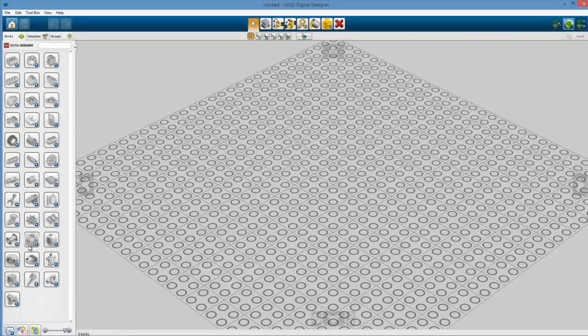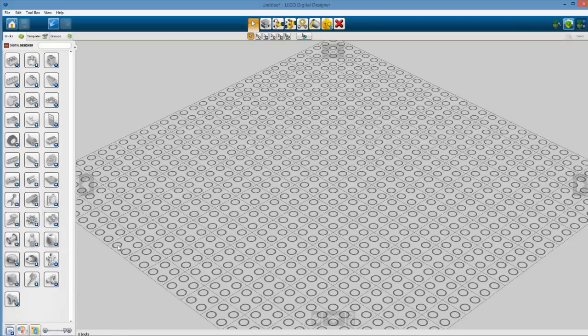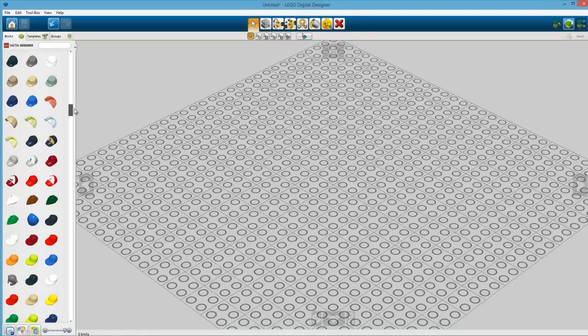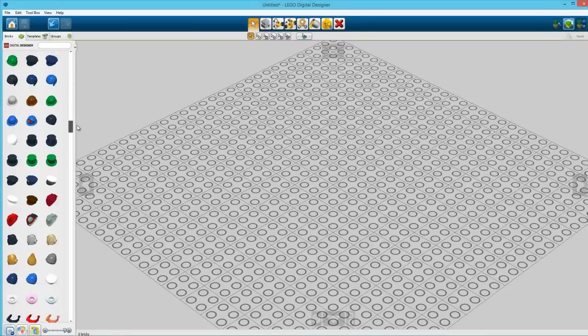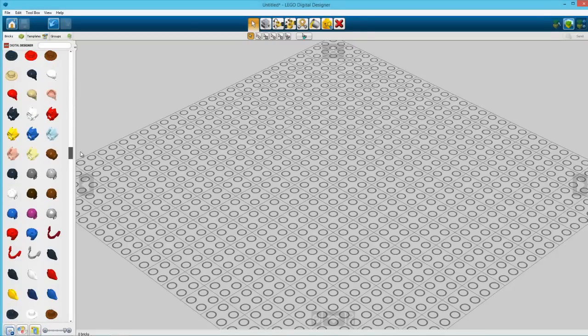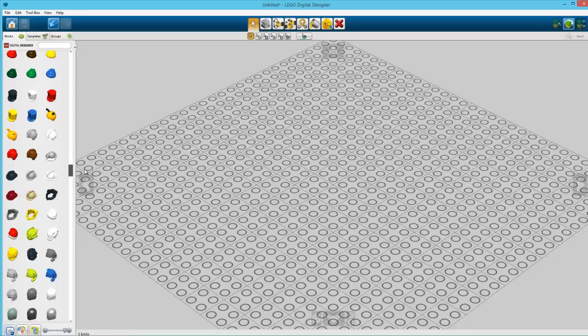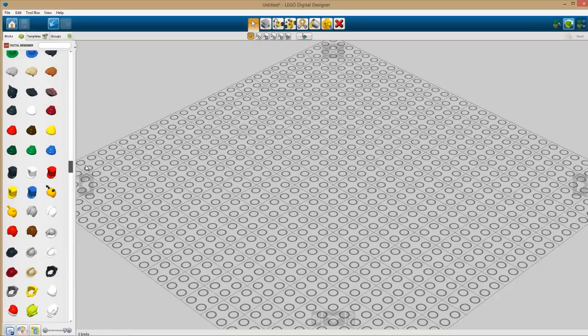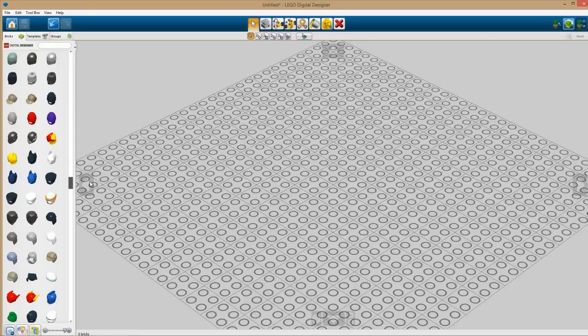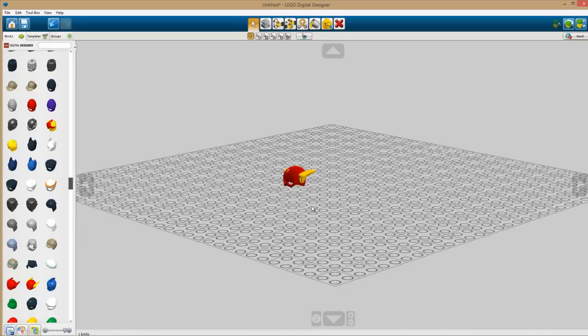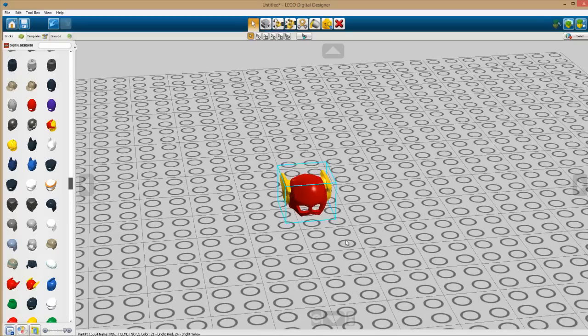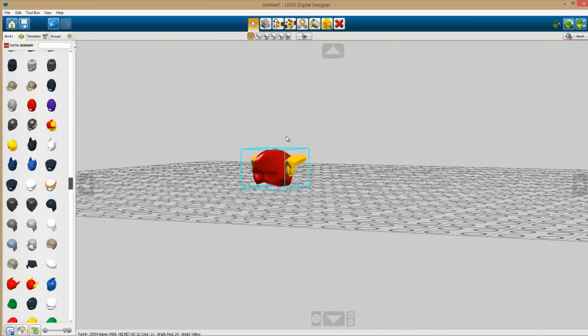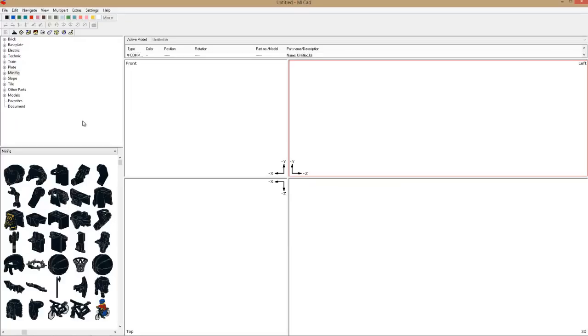So we'll go to free build and look for a part that isn't in MLCad. We're browsing through LDD and let's say we're building a superhero animation and we need the Flash. We come across this piece, the Flash's helmet - it would be perfect in our animation.